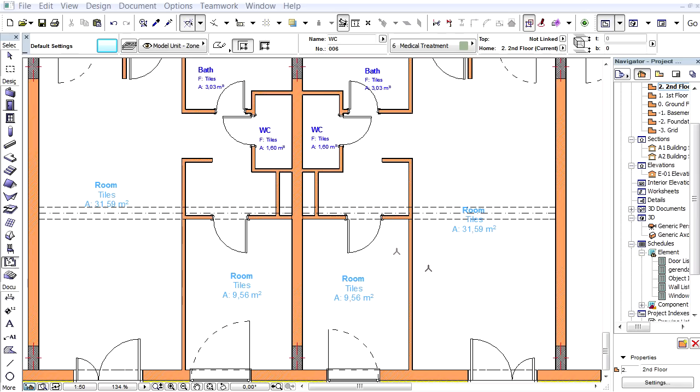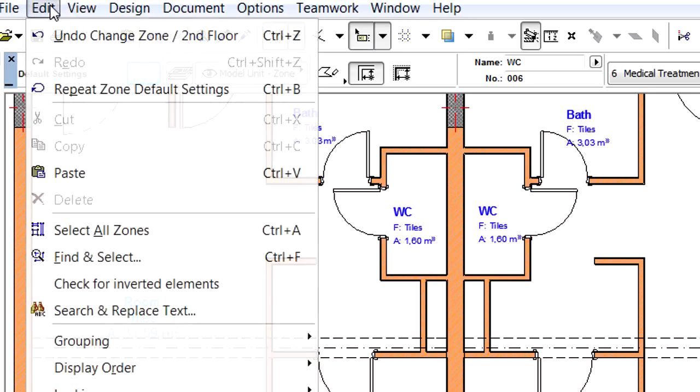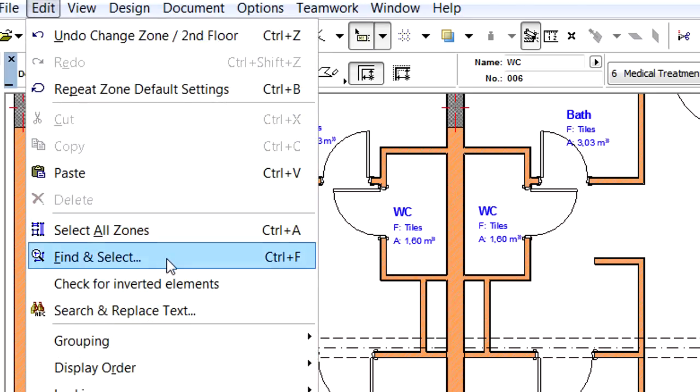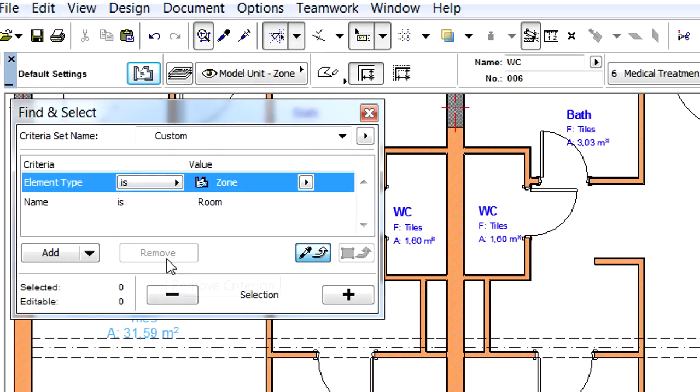This video clip presents Zone Stamp enhancements. Let's select all the Room Zone Stamps in the project using the Find and Select palette.